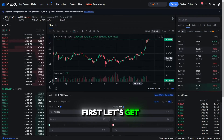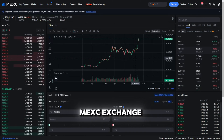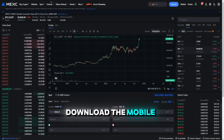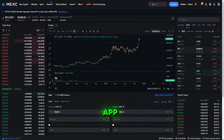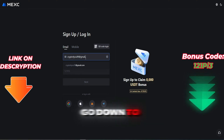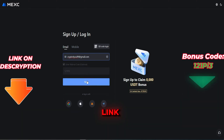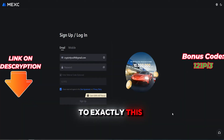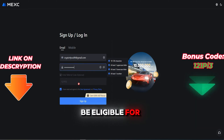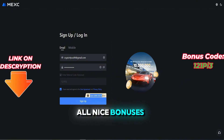First, let's get you registered on MEXC Exchange. Head over to their website or download the mobile app. If you want to create an account, you can simply go down to the video description, click on the link, and you will get to exactly this page right here where you can create an account and you will be eligible for all nice bonuses.